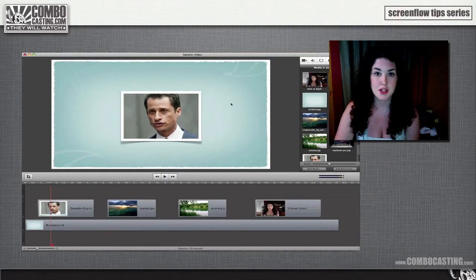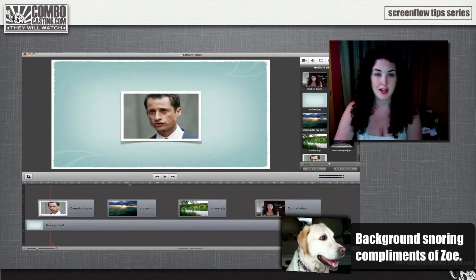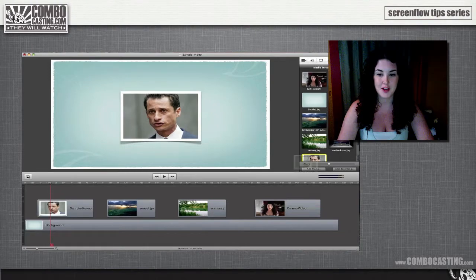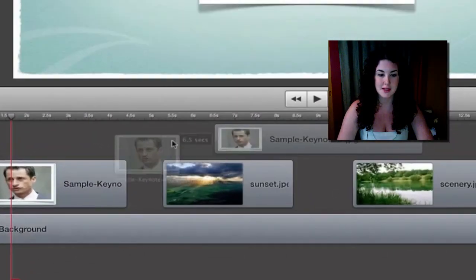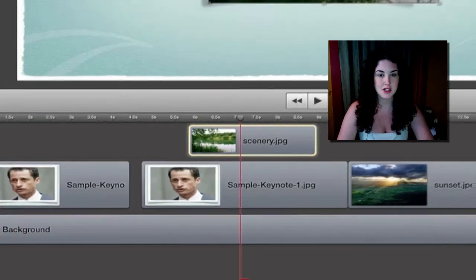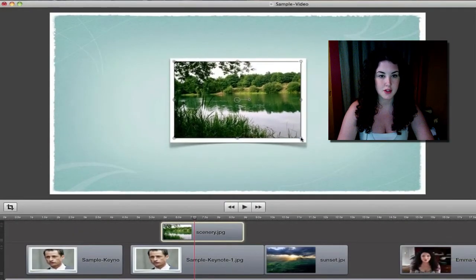Now let's say I want to use the same border for a different image. I can sketch that image as well and drag it into Keynote, or I can just drag another copy of the framed image into my timeline and overlap it with my new image. Then I can just adjust the new image to make it look as if there's no photo underneath.